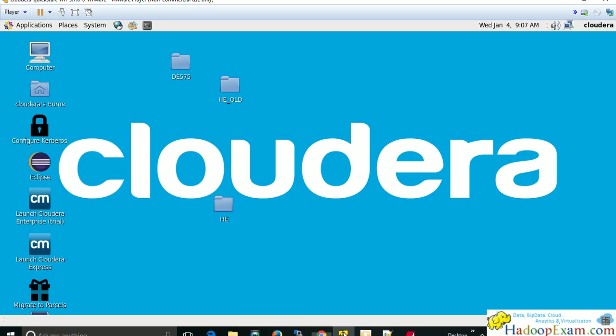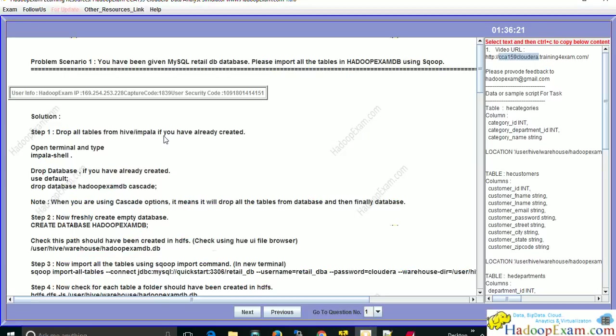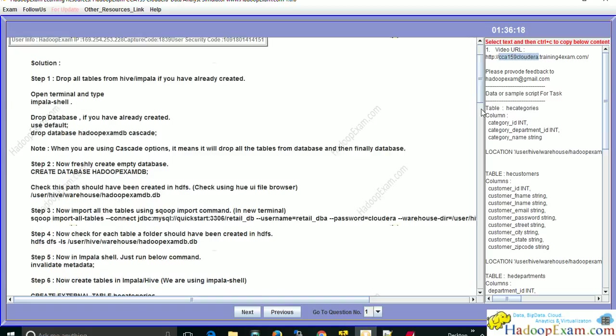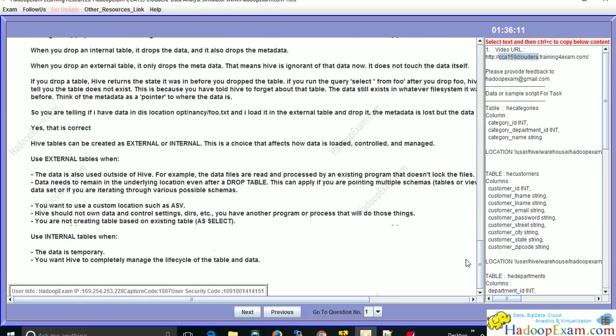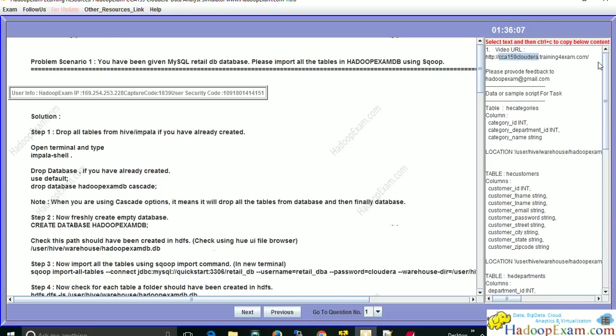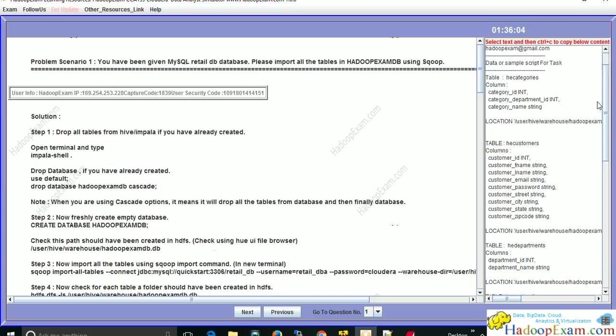I've already installed Cloudera QuickVM on my machine — we have provided instructions on how to install it. Currently we have installed version 5.7.0. In the exam you can be provided with a different version of the Hadoop framework, which is right now 5.8, which is very close to this simulator. All the problems you can run on 5.7 can also be executed on 5.8. In total we are providing 73 problems, with problem statement and step-by-step solution provided.